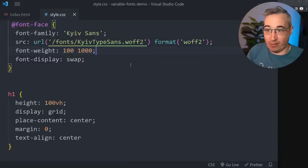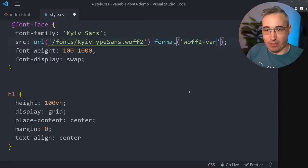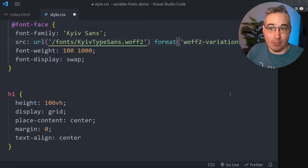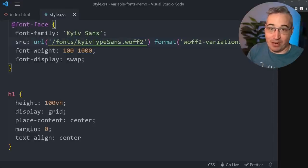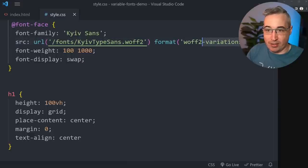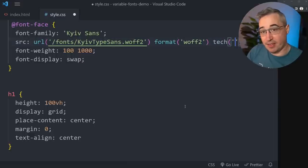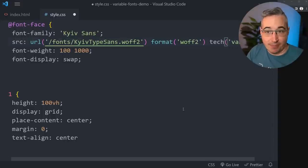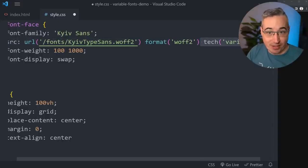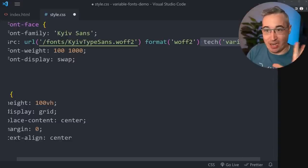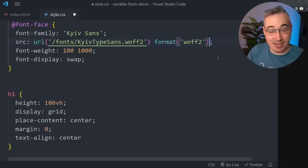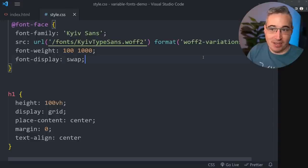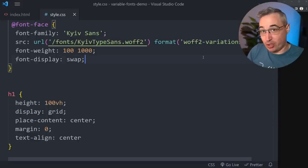Now we need a font-face declaration. You'll notice the font-weight looks a bit different than what you might normally see - I'll explain where those numbers come from. If you look online you might find a couple of different approaches to the format. One uses "format(variations)" to tell the browser it's a variable font - that would work fine, but it's been deprecated. The new standard uses "tech(variations)" instead, but this isn't actually supported yet, and if you put it in your code it will invalidate the entire font-face declaration.